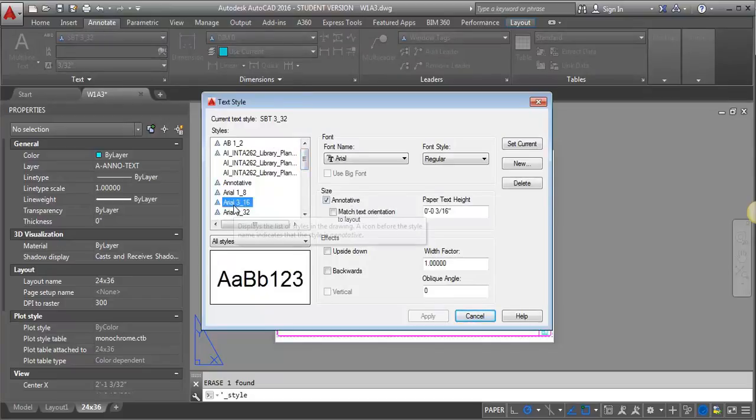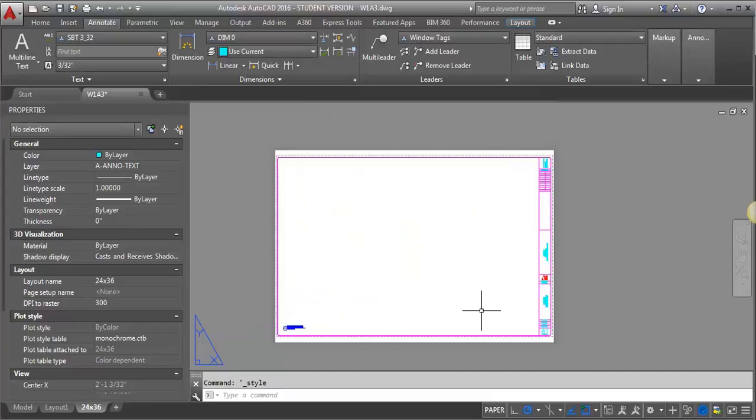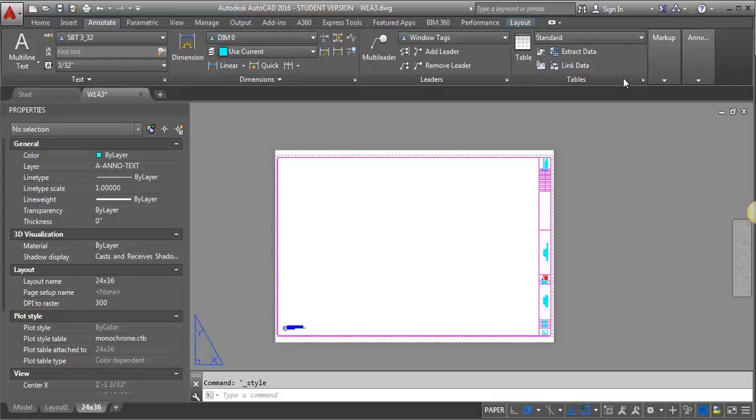I've got my Arial 3/16, these are annotative text styles, and my 3/32 inch. So next, I'm going to go to the Annotate tab, and I'm going to go over to the Table area here, and I'm going to create a new table style.